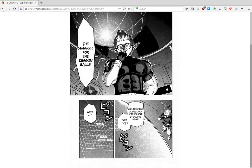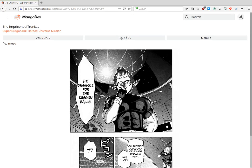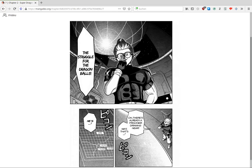At least when it comes to Super Saiyan Blue versus Super Saiyan 4 in this manga. Ultra Instinct is stronger than Fusion, so that exists, but otherwise...